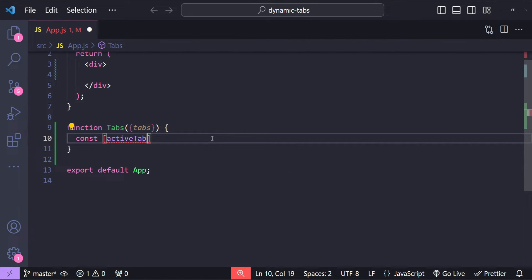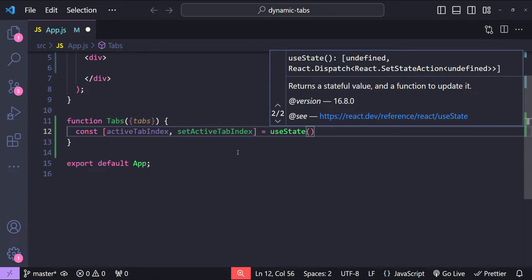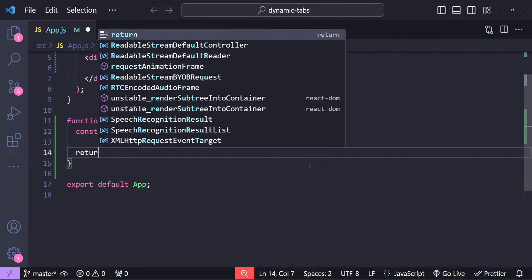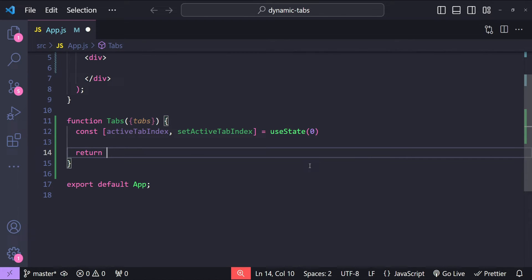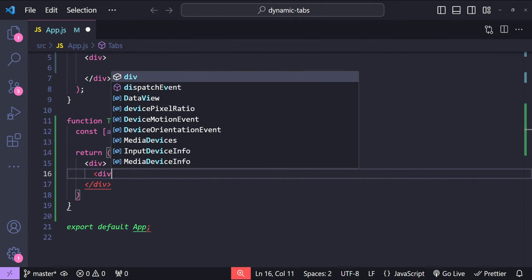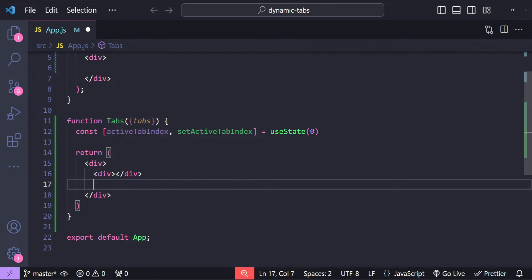So activeTabIndex and setActiveTabIndex equals useState. We are going to use the first tab's index as the active tab index, so zero is going to be set as the value. Now let's add the return statement to return our tab buttons and tab content area. For that I'm going to create a div for our tab buttons and then another div for our tab content.